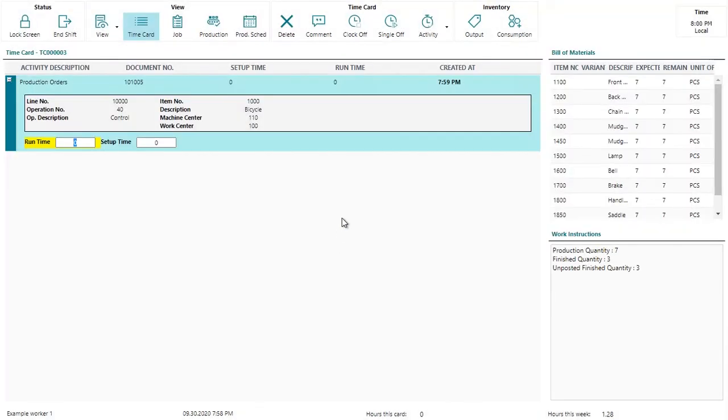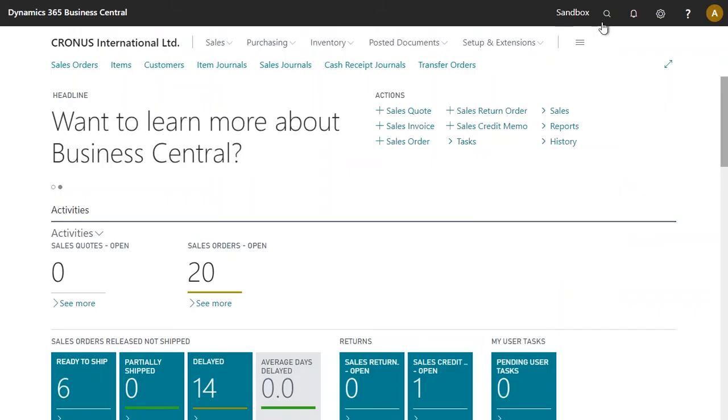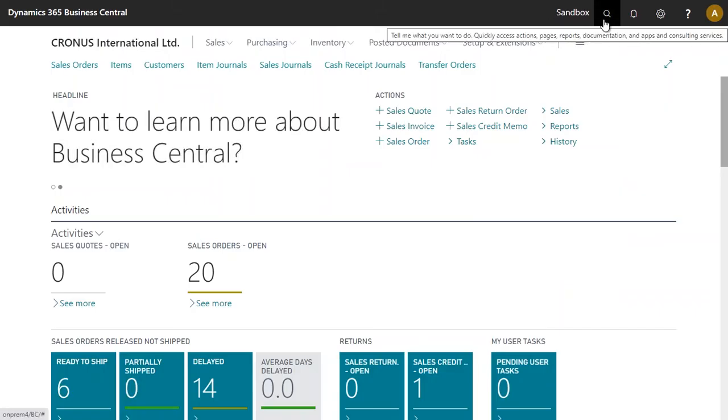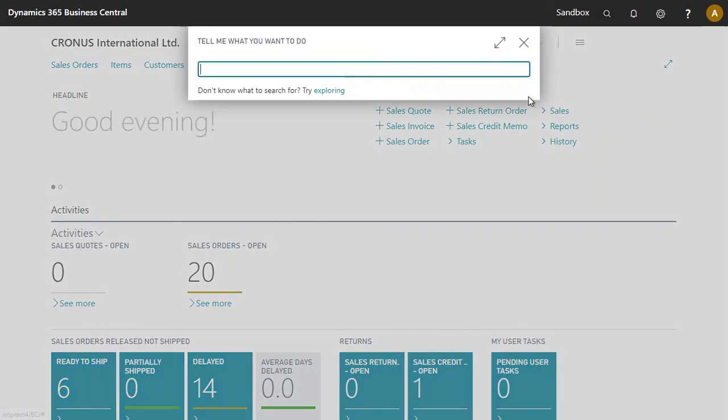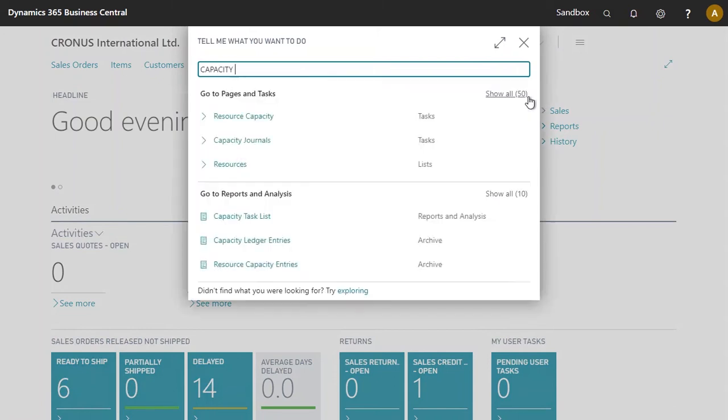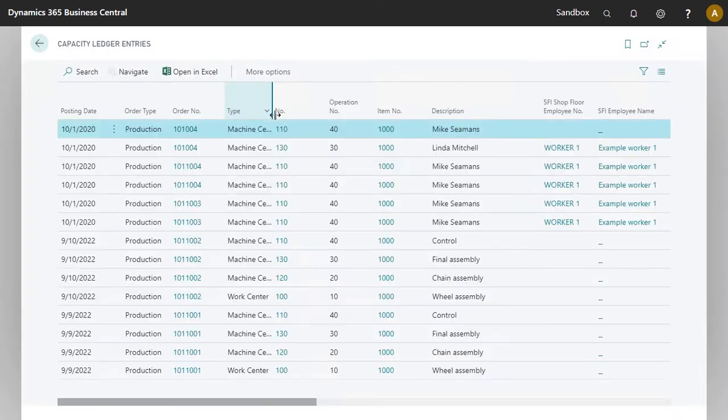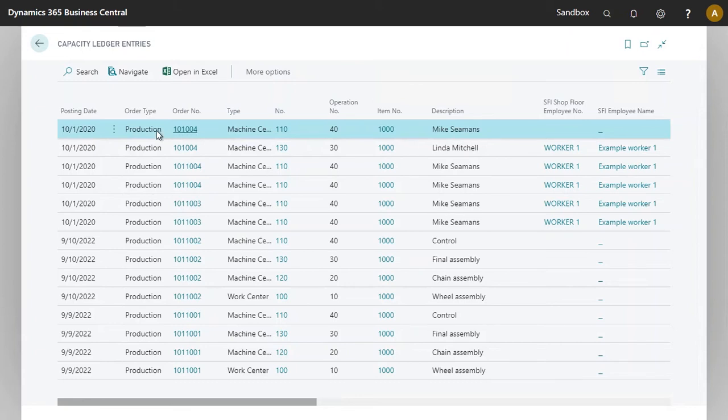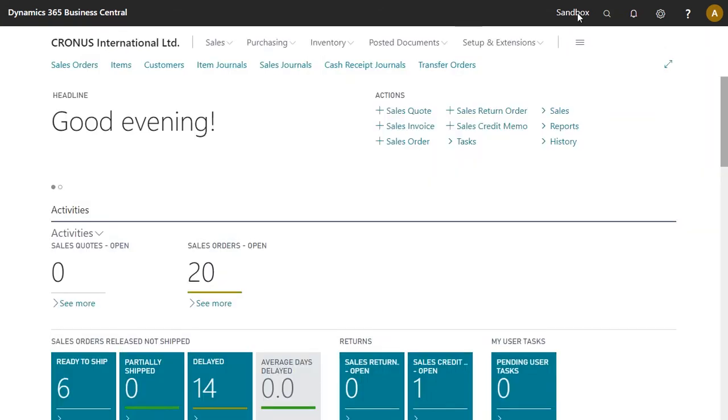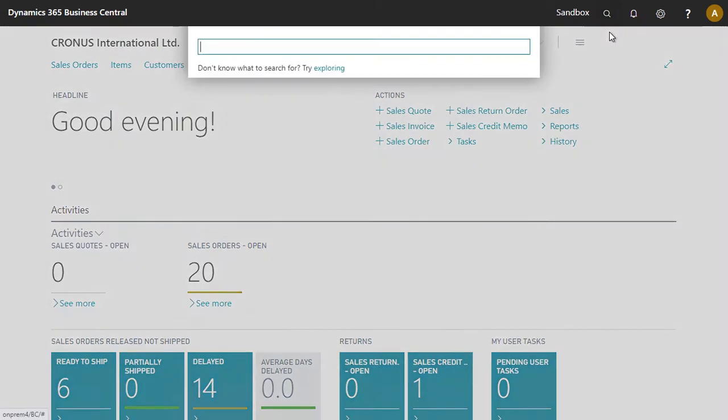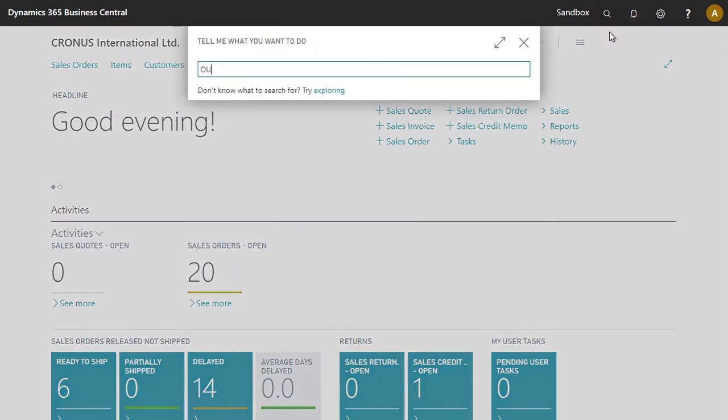Let's have a look at what this has done in Business Central. Now I should probably mention that nothing yet has been posted in the capacity ledger entry. That is until the output journal entry has been posted. Now we are currently on a different production order, not this one. Let's have a look at the output journal.